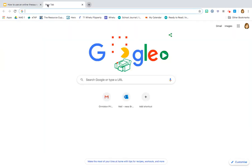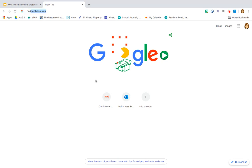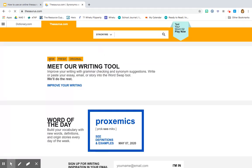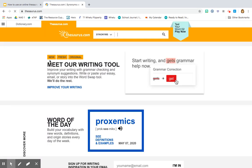To find a thesaurus, you need to open up a new tab in your Google browser. You simply type in 'online thesaurus' and enter. It's going to take you to the web browser, and you can see at the top www.thesaurus.com. This is the one that I use quite a bit. You click on it and open up the page.